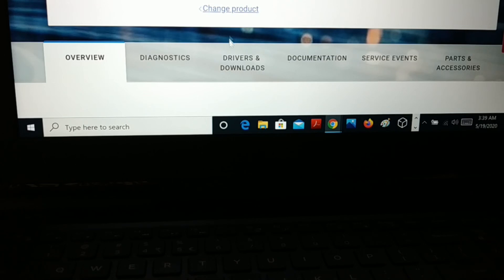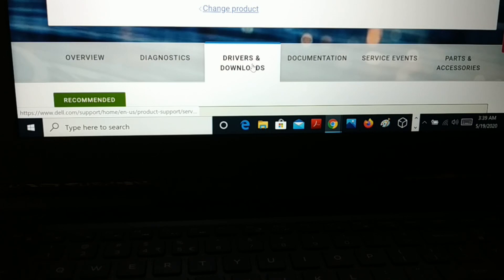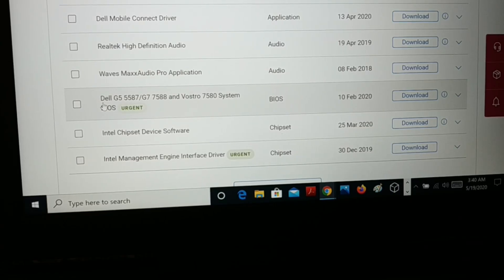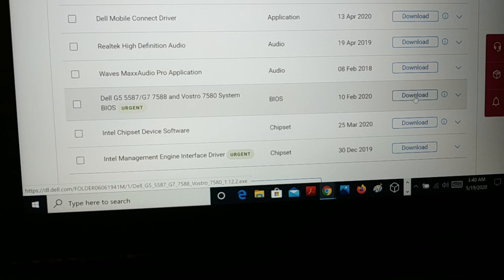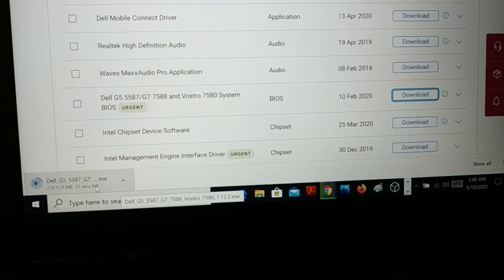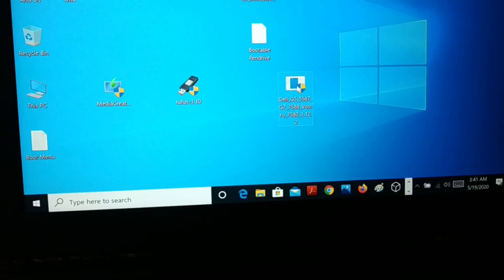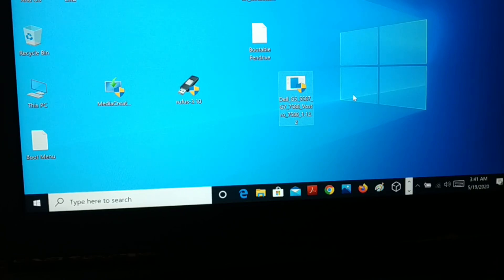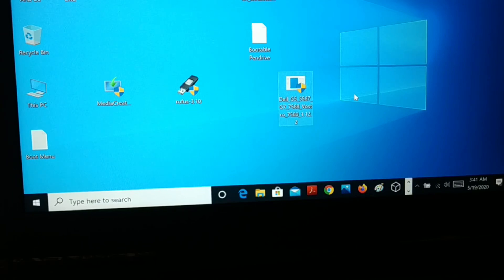Once it detects your product, go to Drivers and Downloads. You can see the BIOS listed — for example, BIOS released 10 February 2020. Download it. You can see it downloading. Before you install it, make sure your PC is well charged and your power cable is plugged in. Always plug in the power cable and make sure your PC is charged at least 20 to 30%. Do not unplug the power cable.